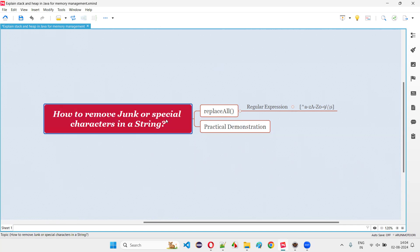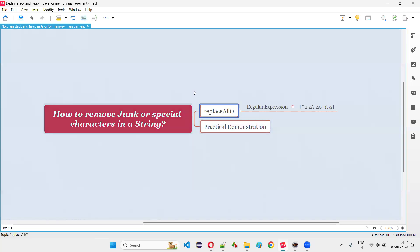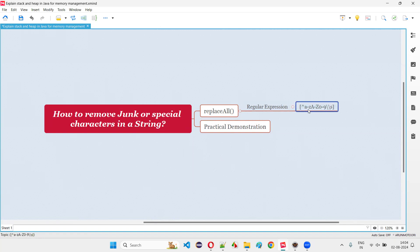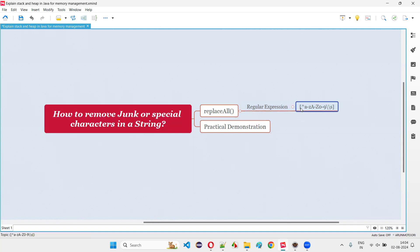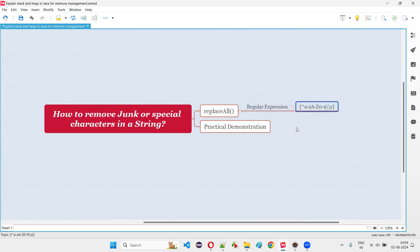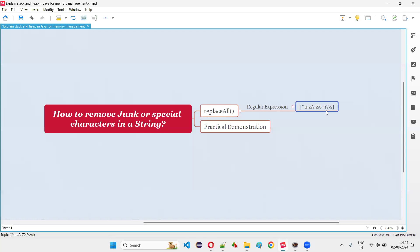In order to remove junk or special characters from a string literal in Java, we have to use one of the predefined methods of the string class known as the replaceAll method. So in this replaceAll method, we have to pass a regular expression stating this.